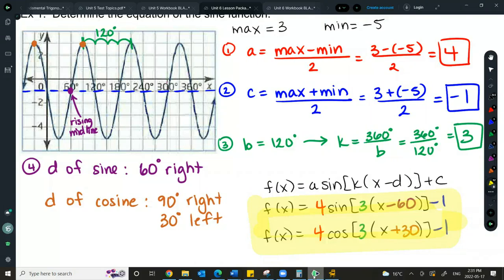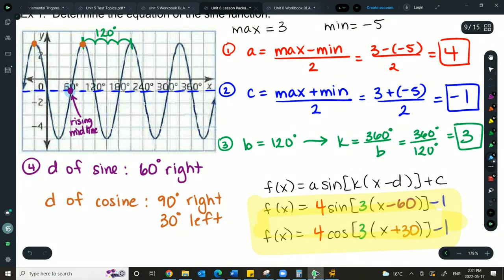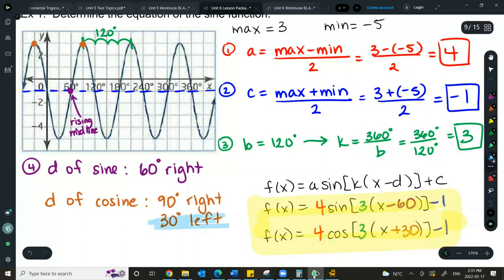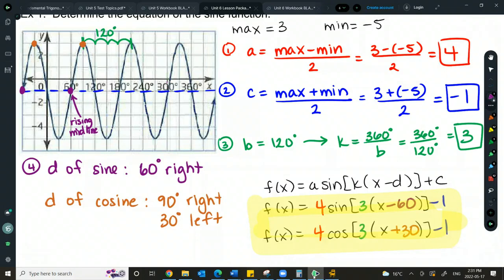The sine and cosine are always on the C value line going up into a mountain for sine, and at the maximum for cosine. There are infinite answers because the function continues forever — you can always go further left or right and find another valid D value. Cosine always comes back to the maximum; sine is always where it starts going up from the midline — the rising midline.